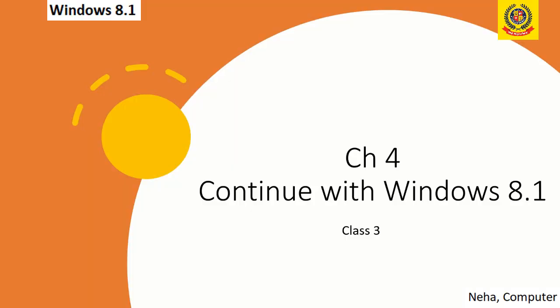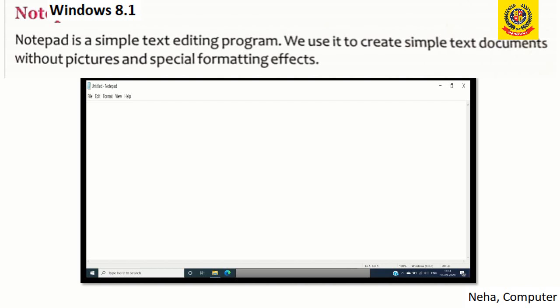We are continuing with Windows 8.1. Today we are going to learn about Notepad. Notepad is a simple text editing program. We use it to create simple text documents without pictures and special formatting effects. In Notepad we can type and make simple text documents. Here we cannot add pictures and we cannot do formatting.